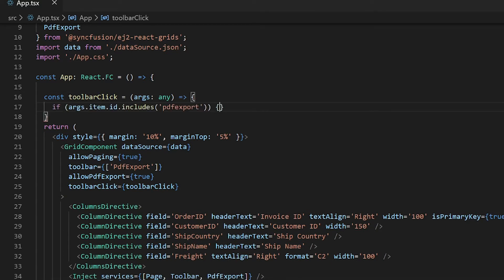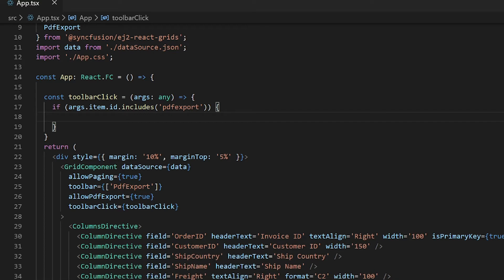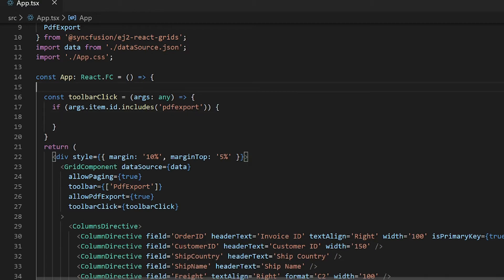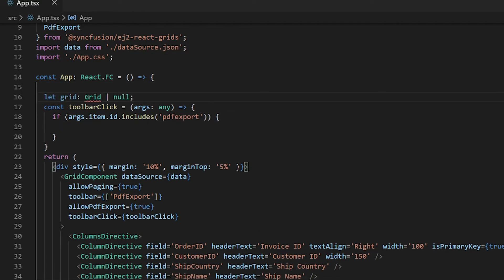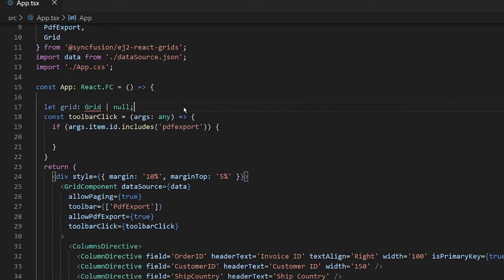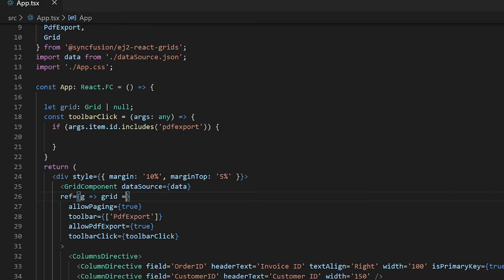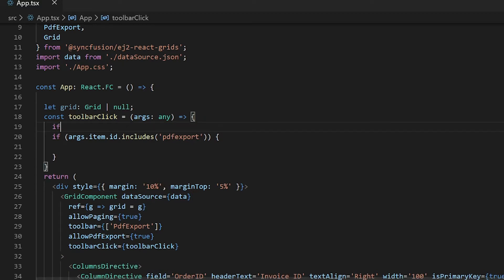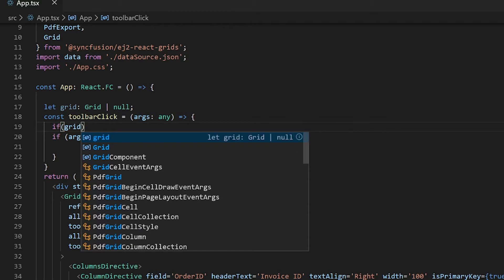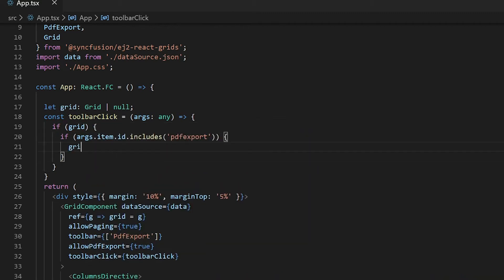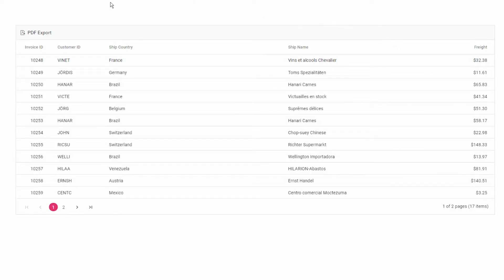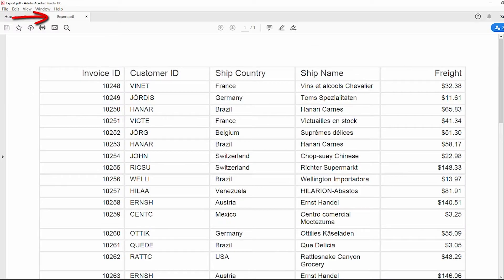Add a condition to check if the PDF export option is clicked on the toolbar. To export the data grid to a PDF document, I can simply call the built-in method of the component which is PDF export. To call this method, I will add a reference to the grid. If the grid instance is not null, call the method grid dot PDF export. In the output, when you click the PDF export button, the data grid will be exported to the PDF document.